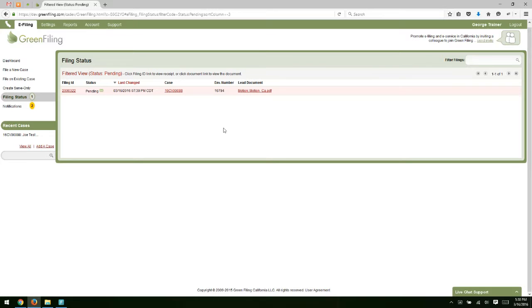Just like a new case filing, you're going to see all the same emails go out on this filing. Once the filing is reviewed, you will receive either a filing accepted or rejected email.